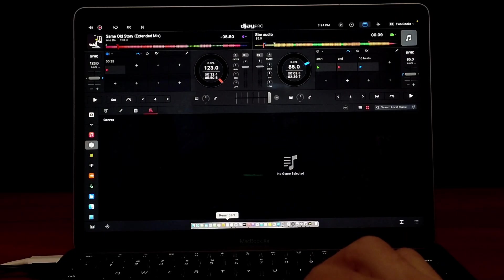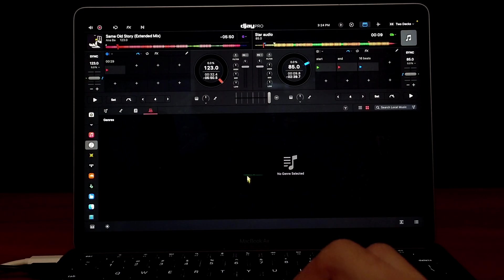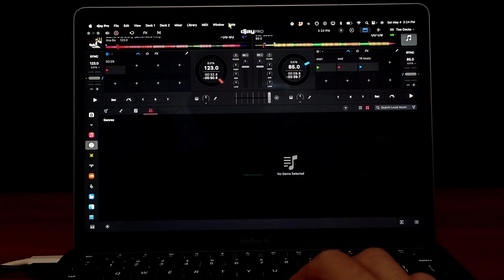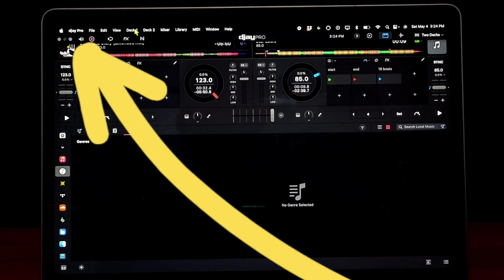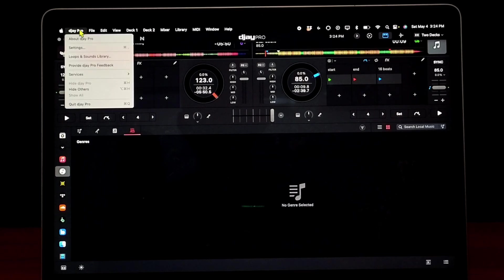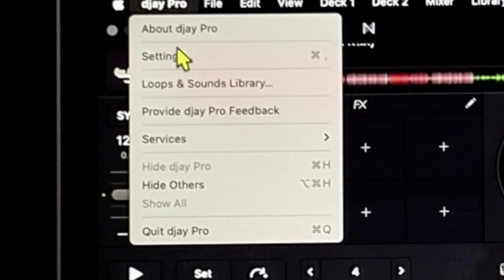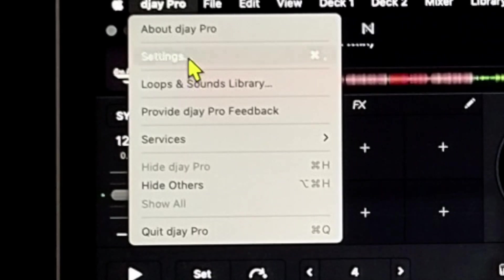To access your settings menu in the app for the Mac, bring your mouse all the way up if you're in full screen, then go to the left corner where it says DJ Pro. Click that and then the second one down to access your settings.